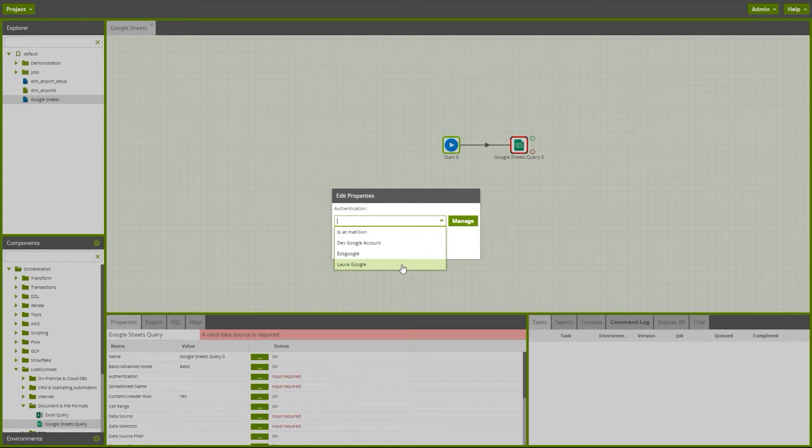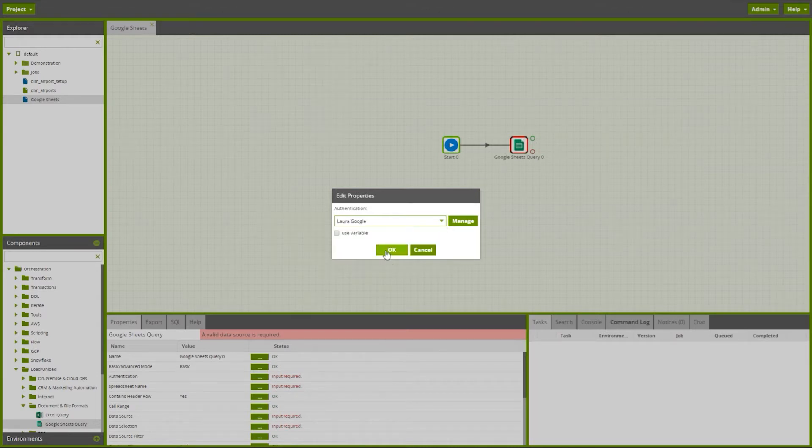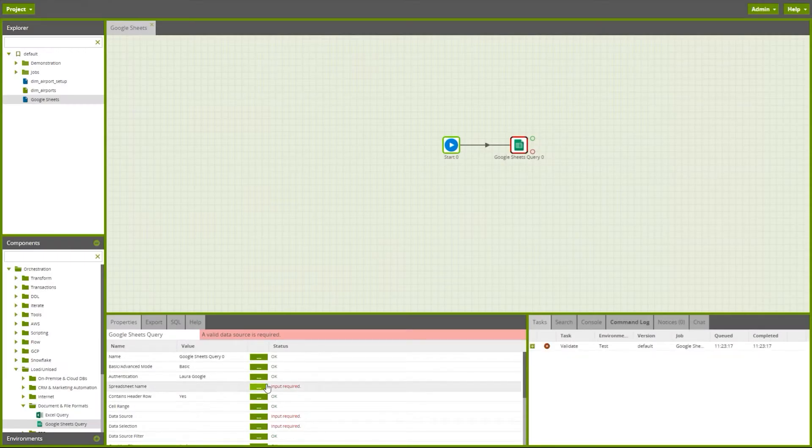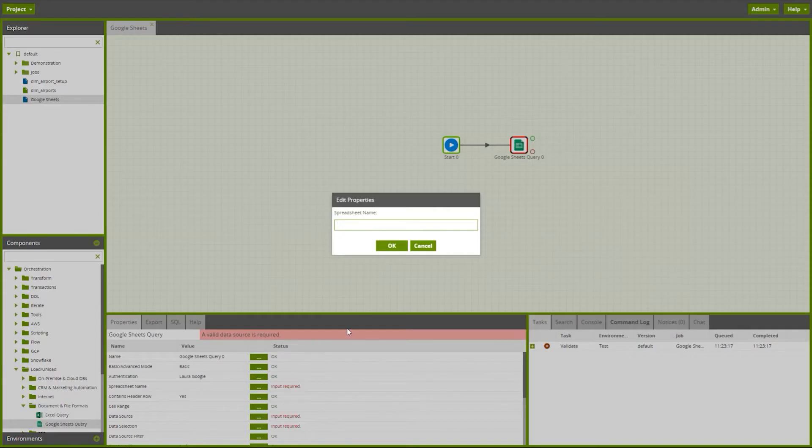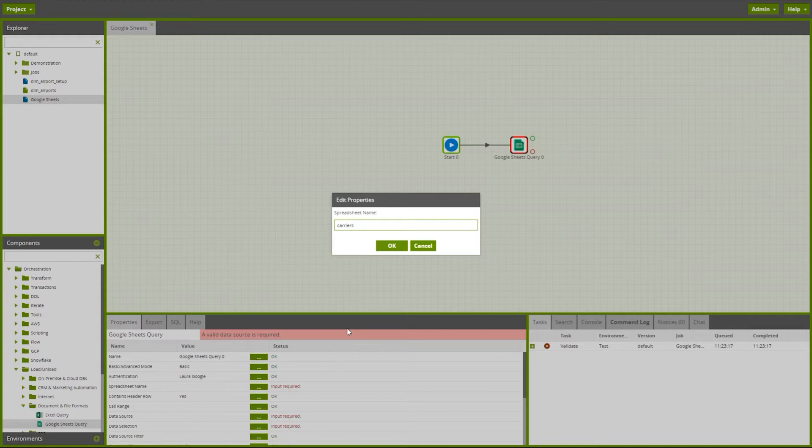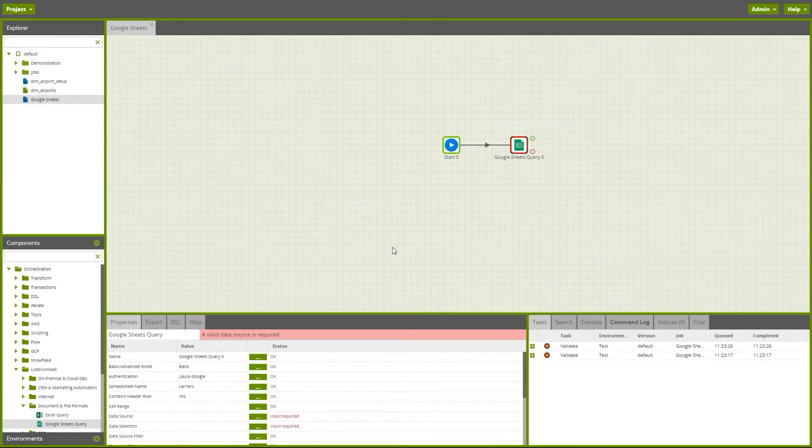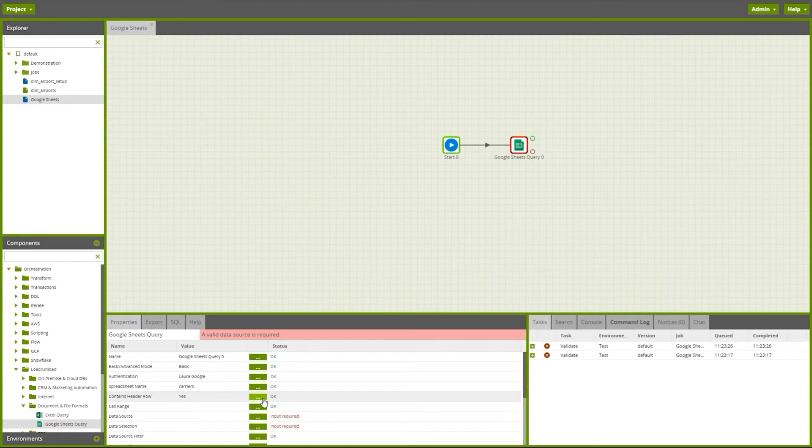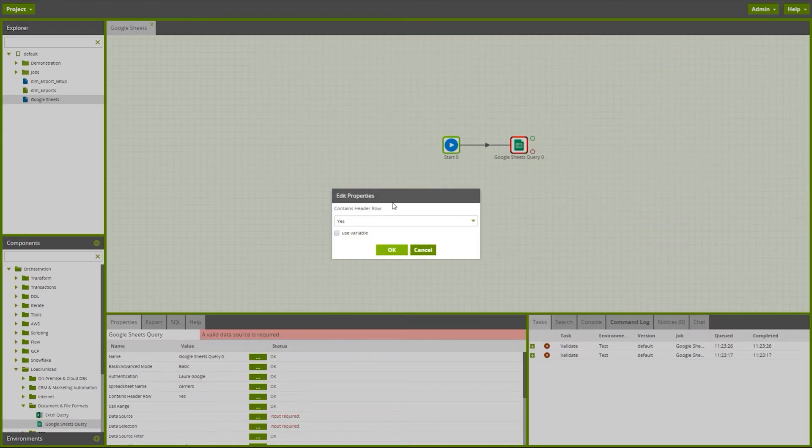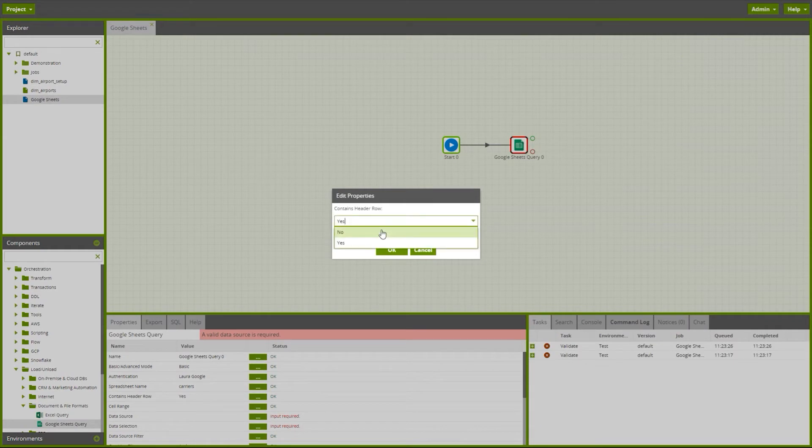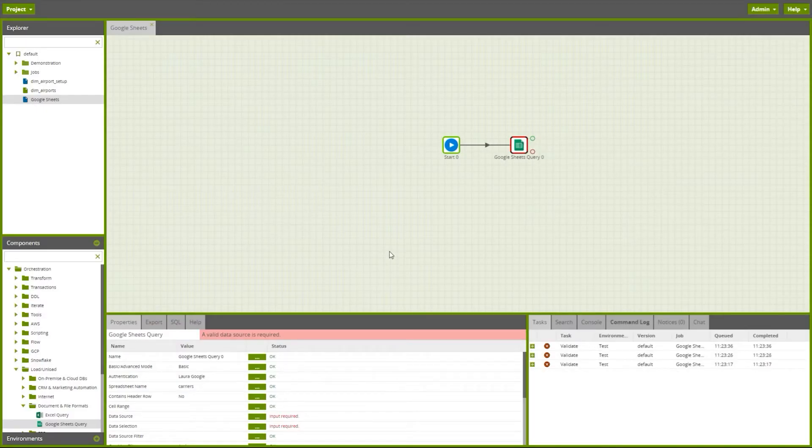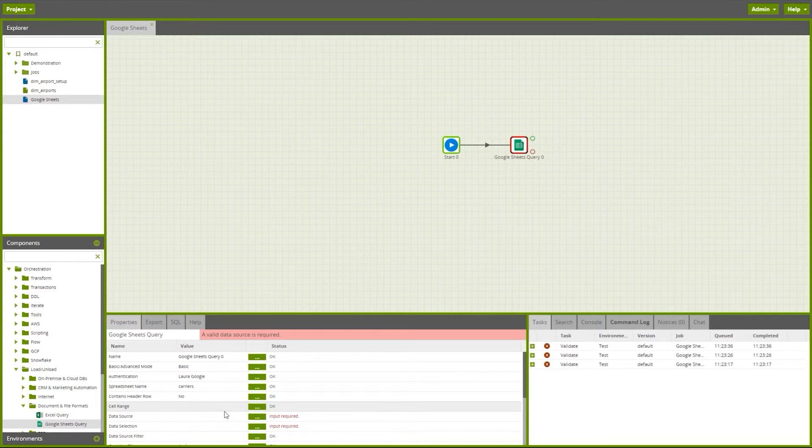I can now give the name of the sheet exactly as it appears on my Google Drive. I'm now prompted to give whether the top row is a header. In this example there was no header available. I can give a cell range to limit the cell range of data that Matillion brings through if required.